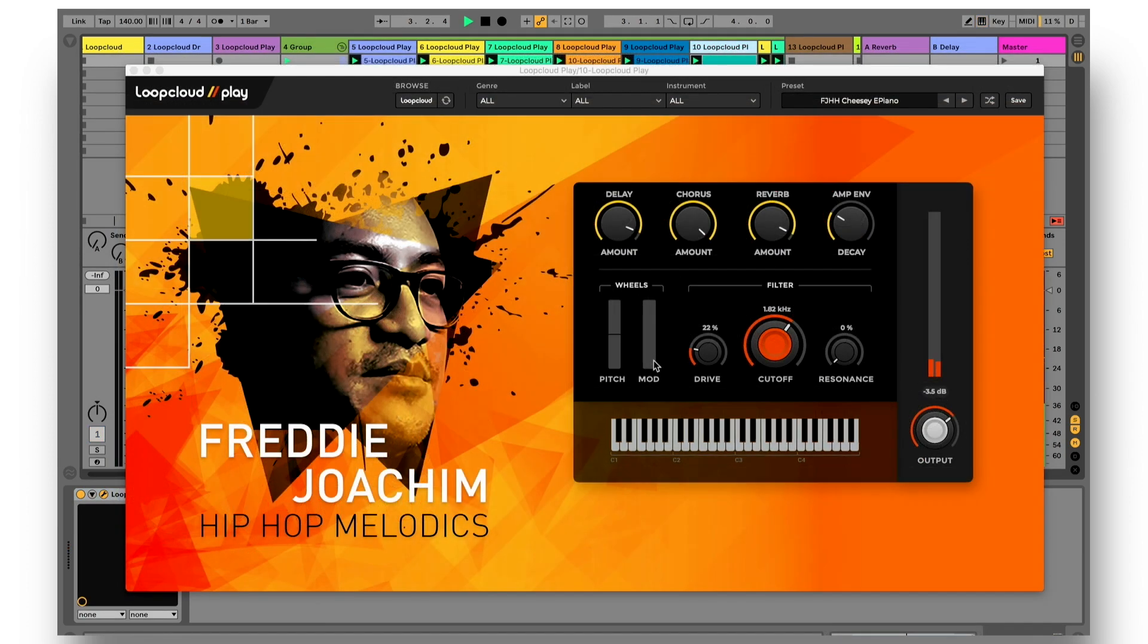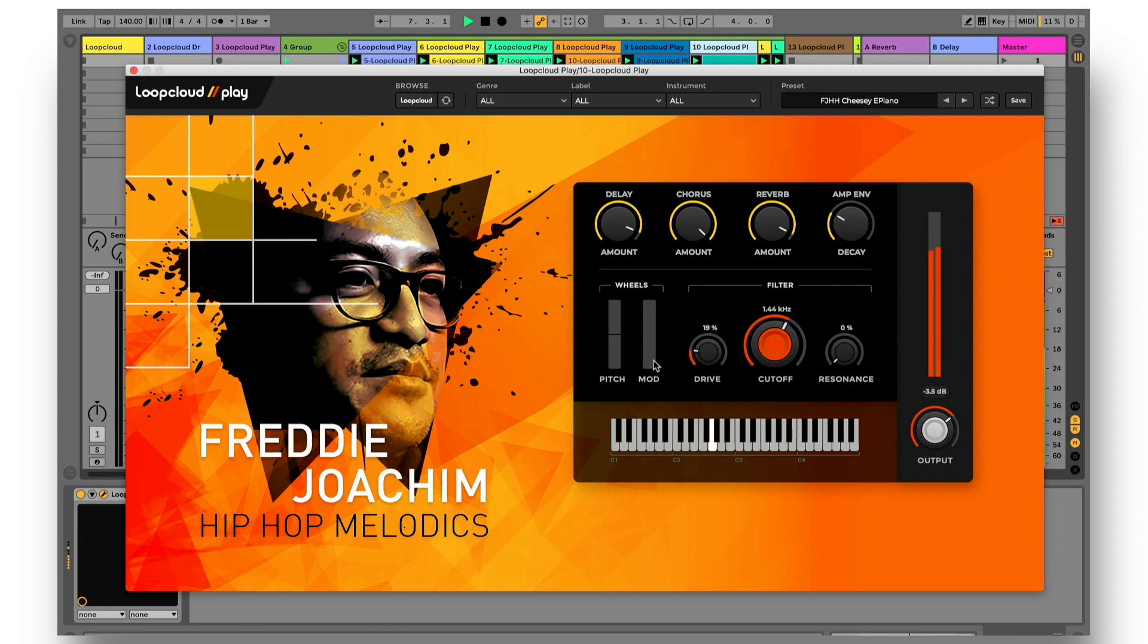Also fun to play around with is the mod wheel, as this gives you access to further preset enhancement in addition to the four dials above, which totally transforms the sound in some cases.